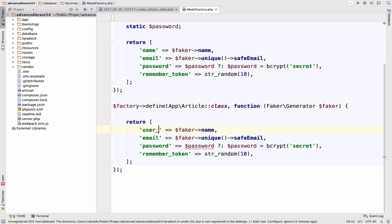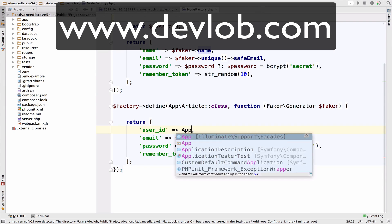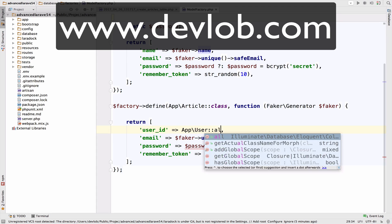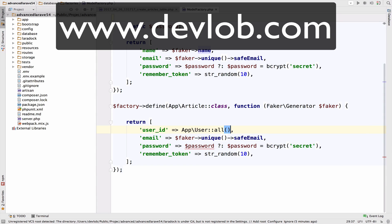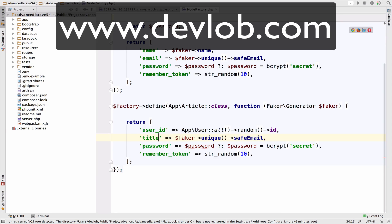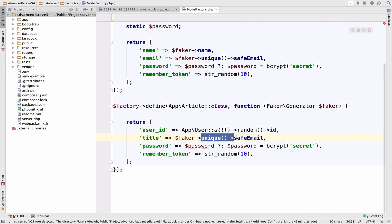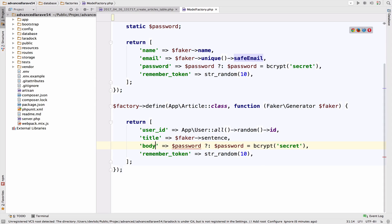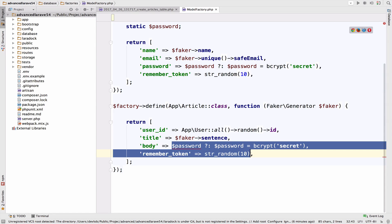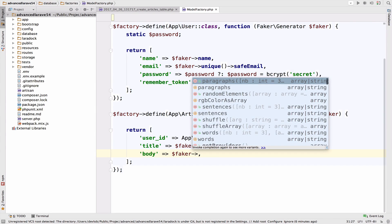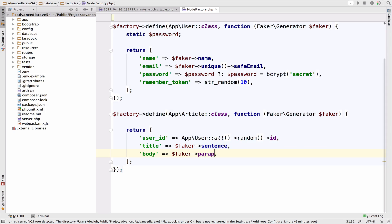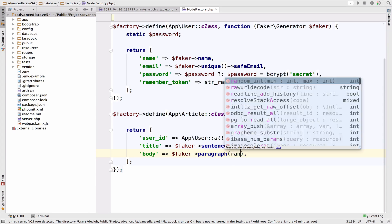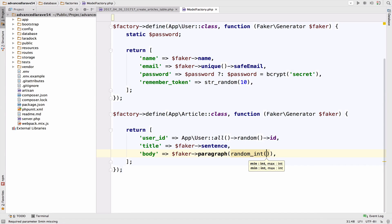So we have a user ID and let's get a random user ID. So user all random ID. For the title we can use faker and create a sentence. For the body again faker paragraph and I will create a random number of paragraphs starting from three up to five.